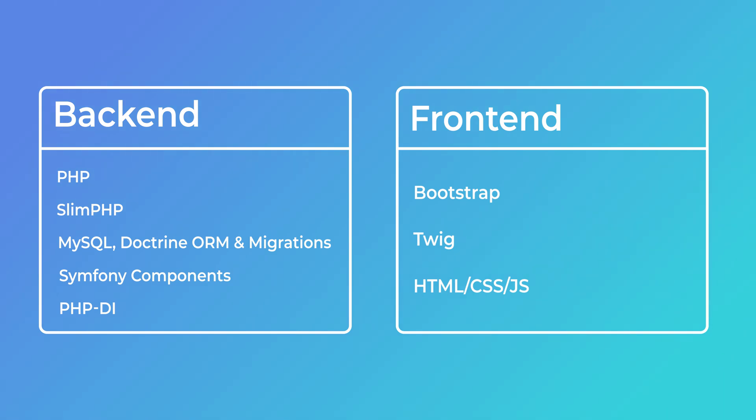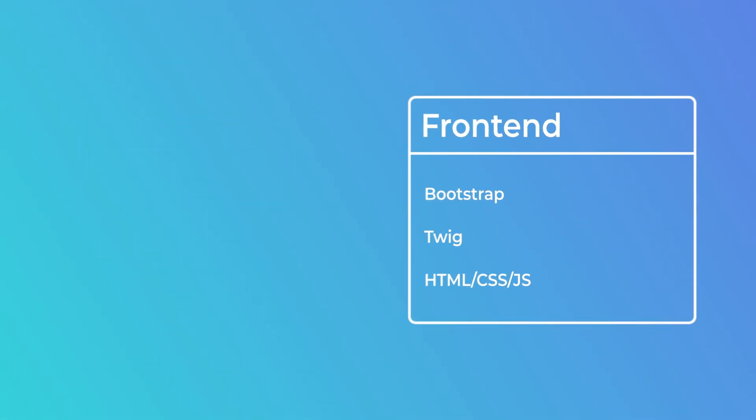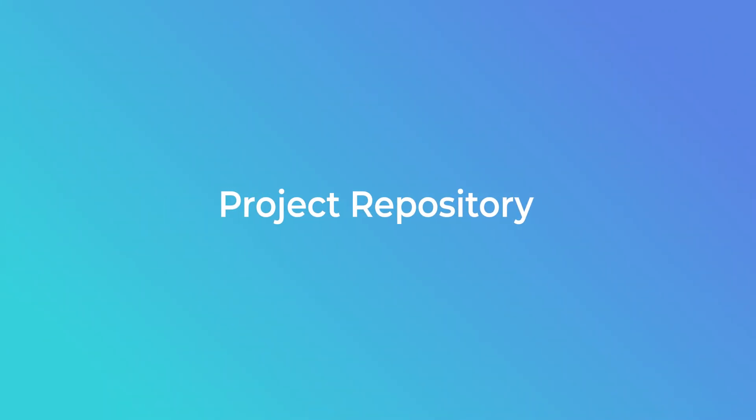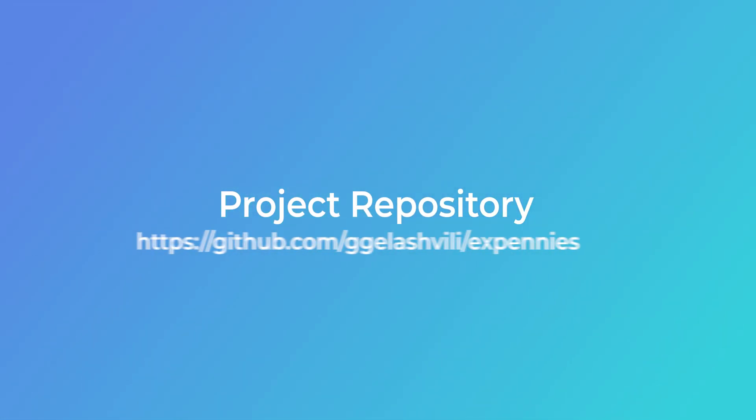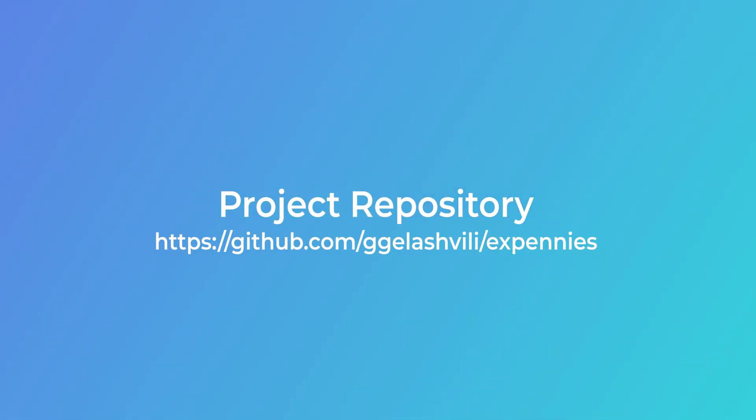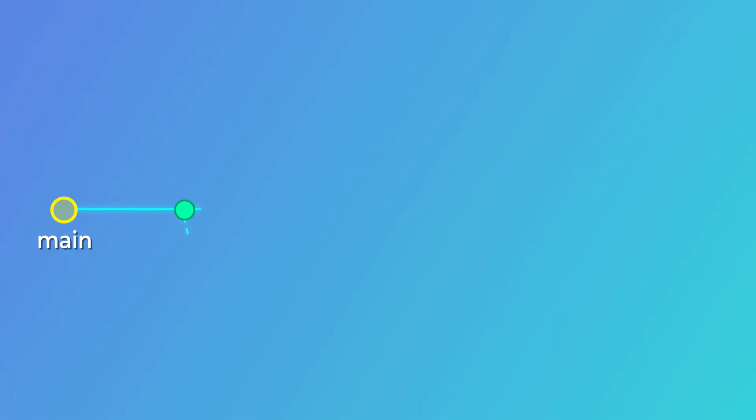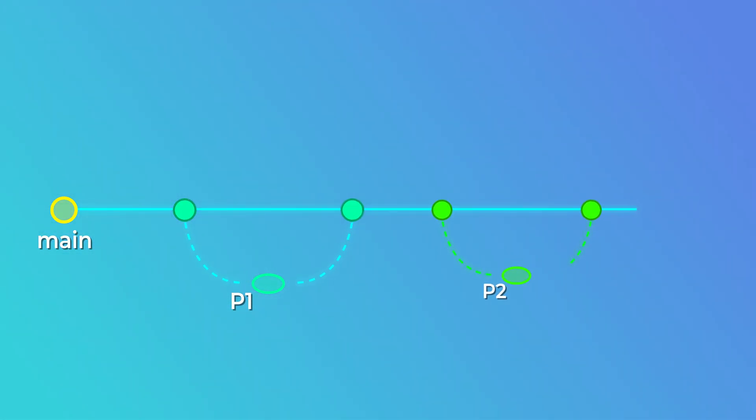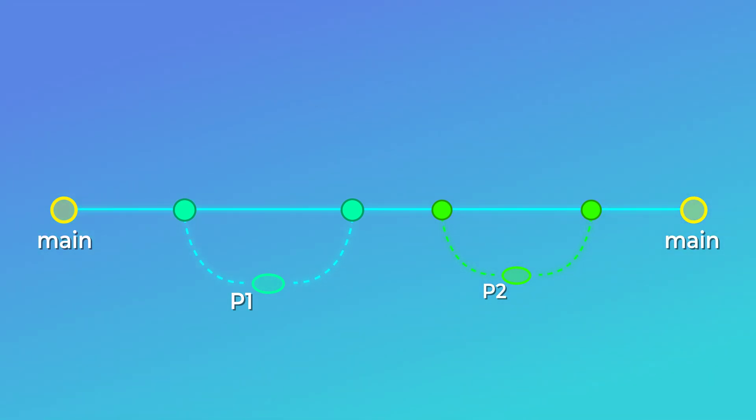Now speaking of the repository, the link to the repo is in the description of this video and it's a different repository than the one we've been playing around with throughout the series. The main branch of the repo will always be the latest version of the app that we'll be building, and individual branches will be named after the lesson number, which will contain the changes specific to that lesson.